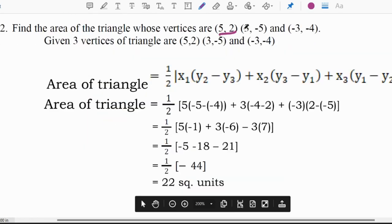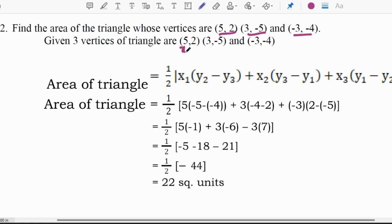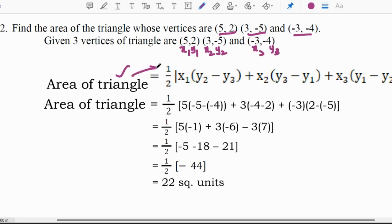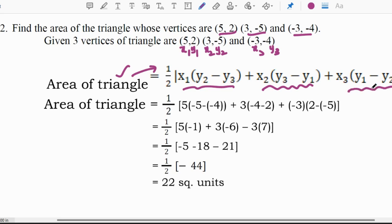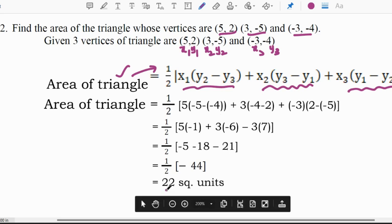Twelfth question: find the area of the triangle whose vertices are (5, 2), (3, −5), and (−3, −4). Let x1=5, y1=2, x2=3, y2=−5, x3=−3, y3=−4. Using the area of triangle formula: (1/2)|x1(y2−y3) + x2(y3−y1) + x3(y1−y2)|, replacing the values we get the area of the triangle as 22 square units.